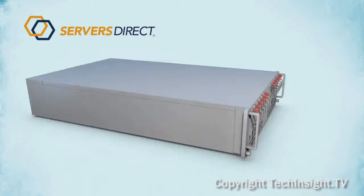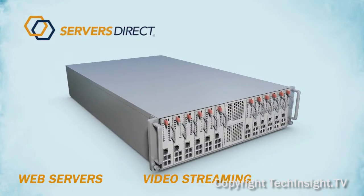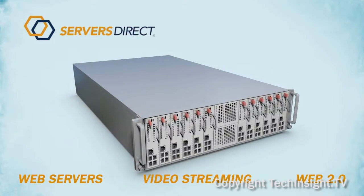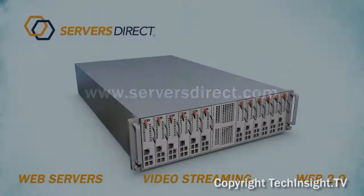The Server Direct MicroCloud server is perfect for a wide variety of applications. Find out more at www.serversdirect.com.